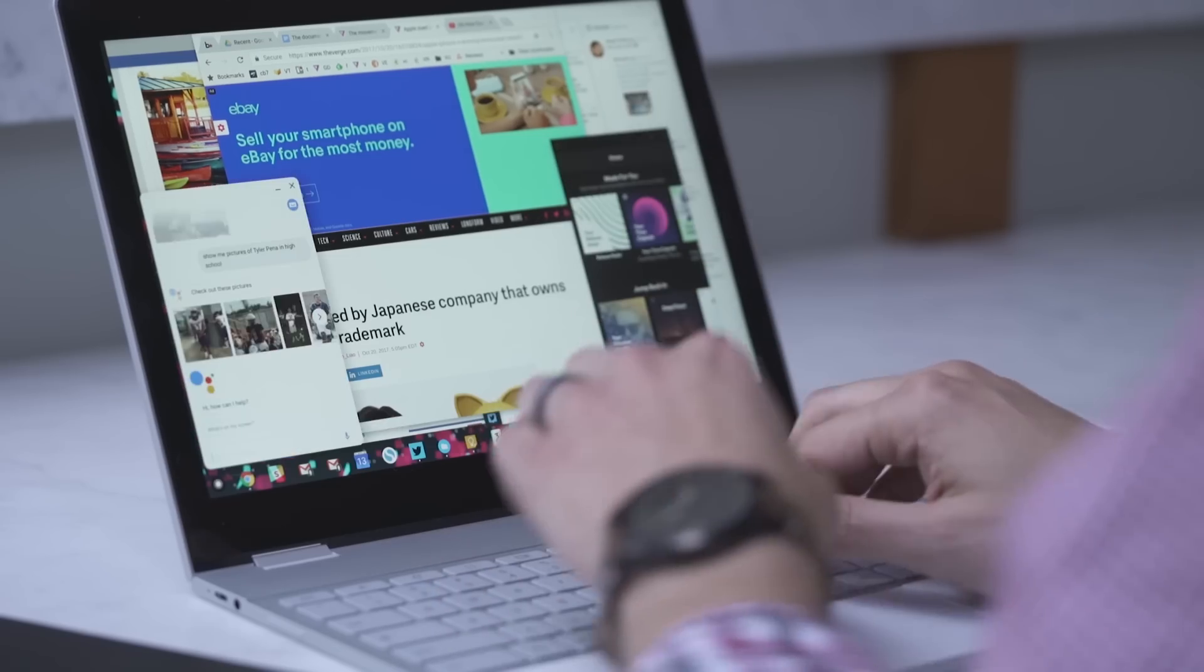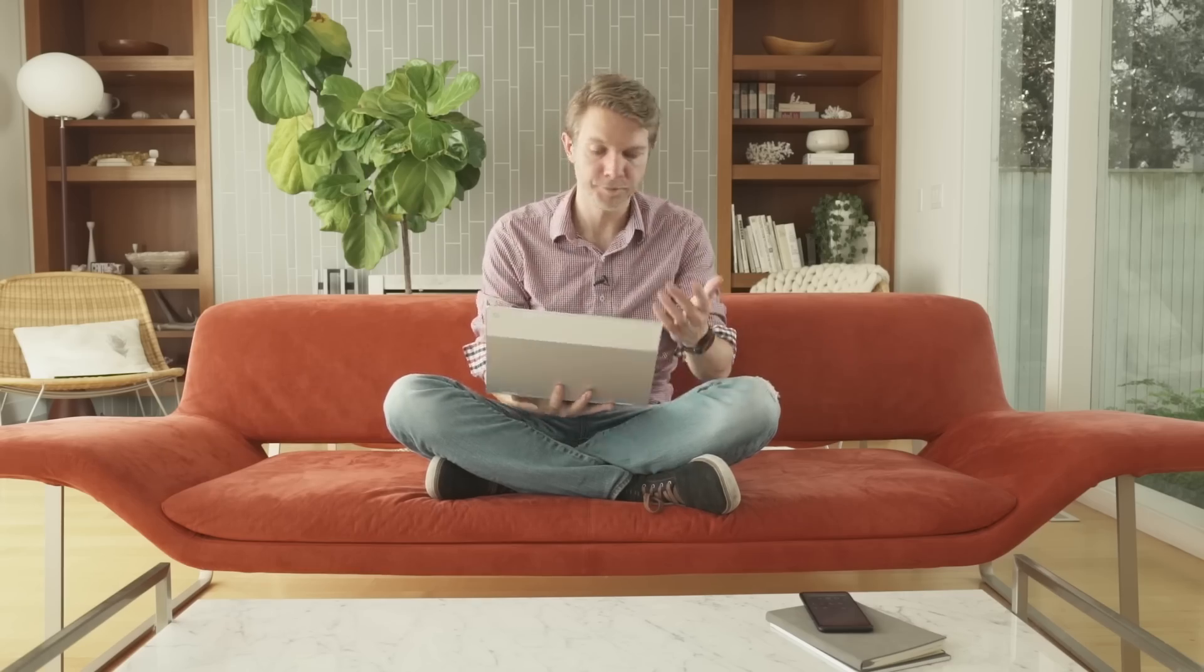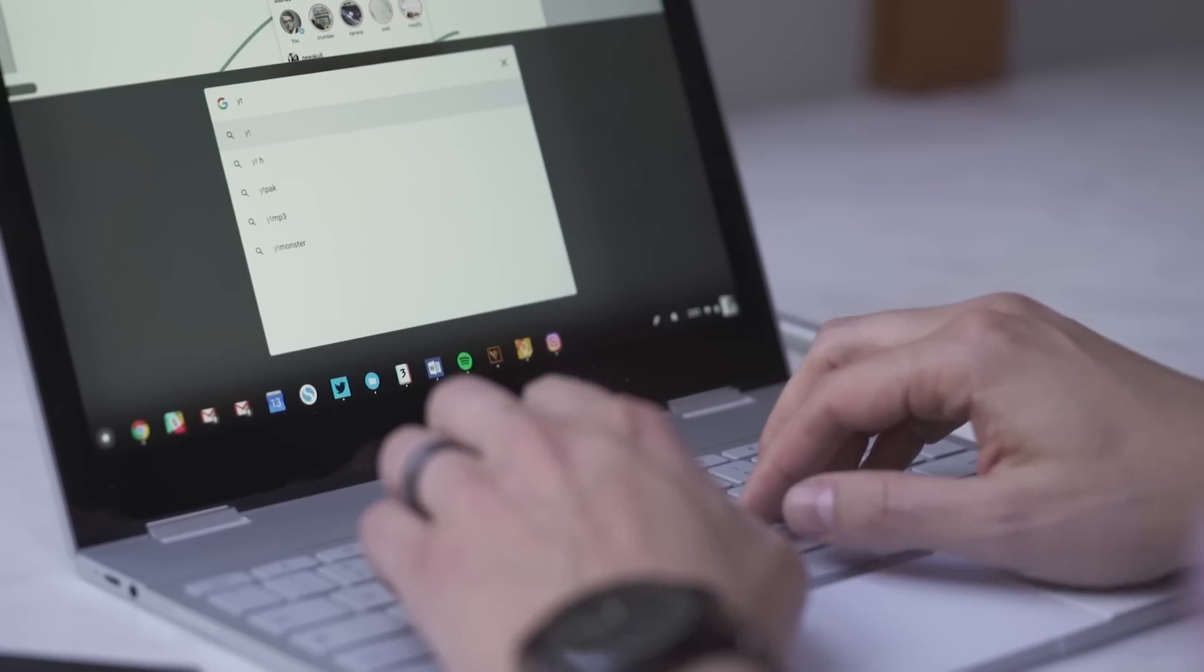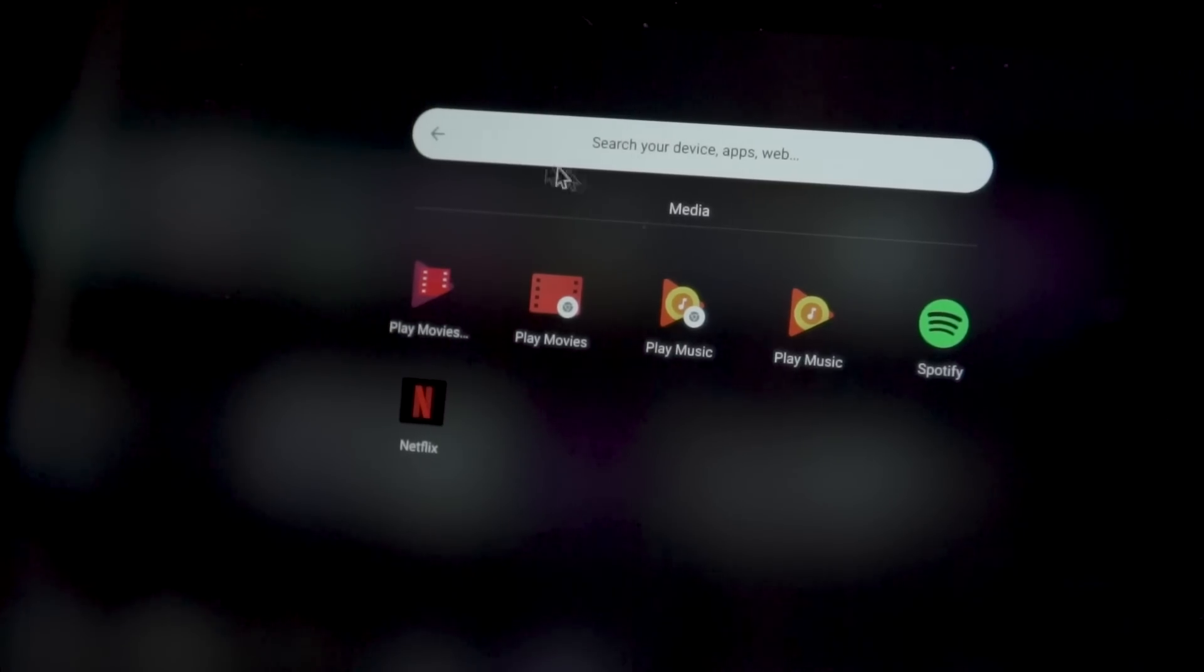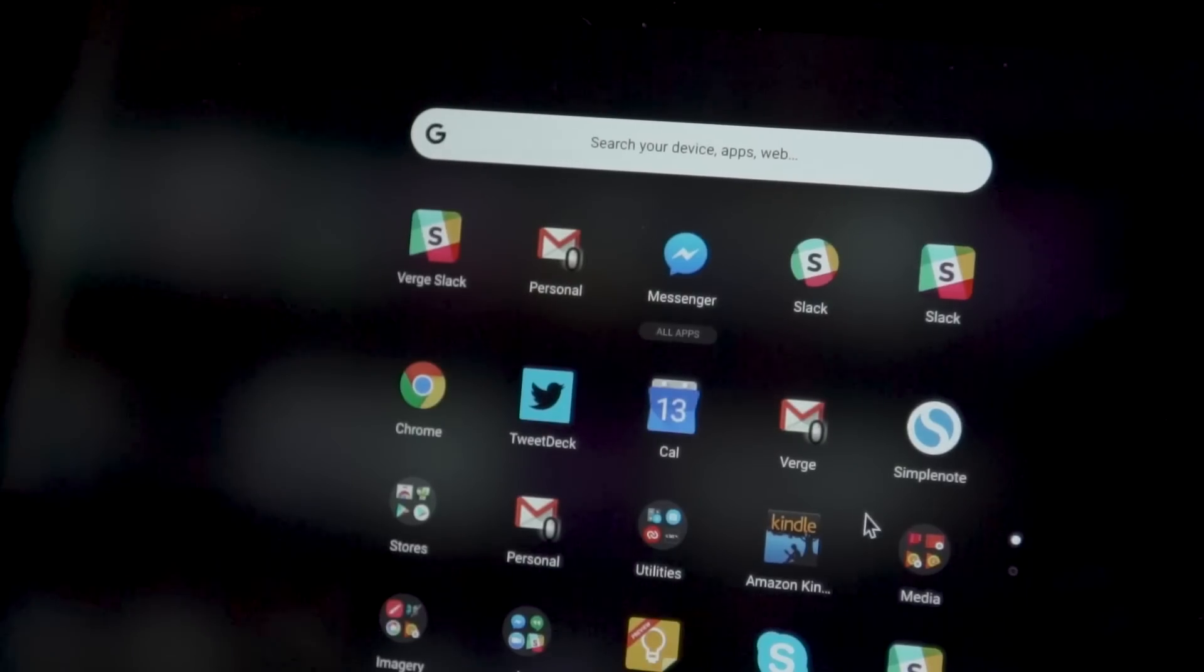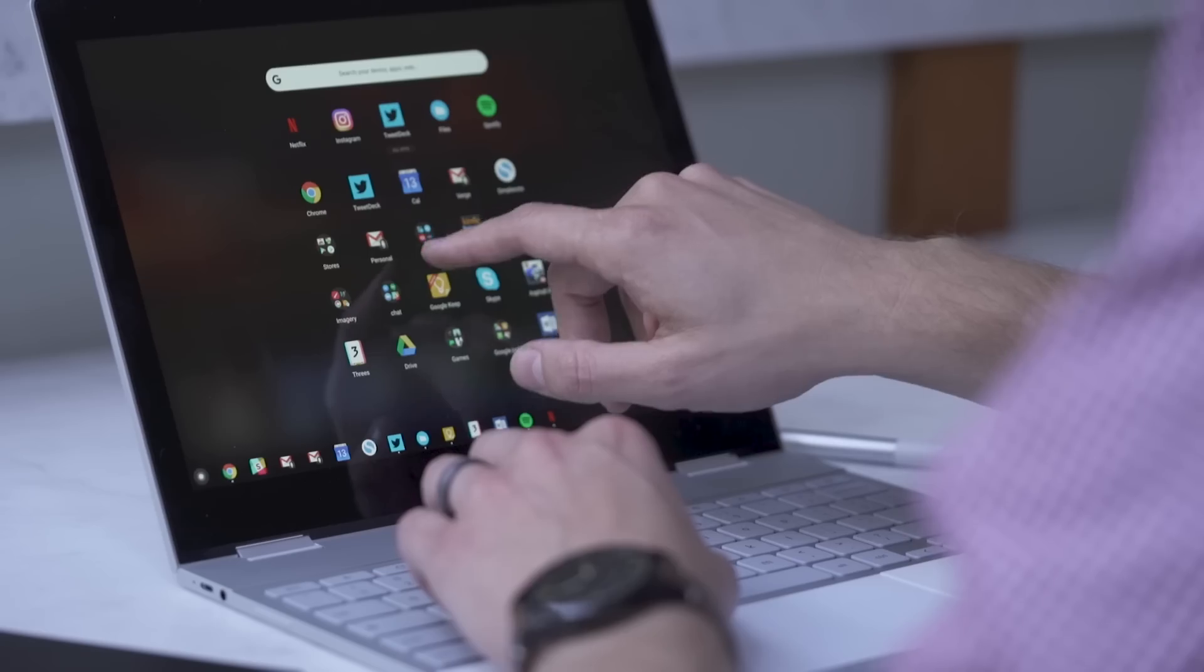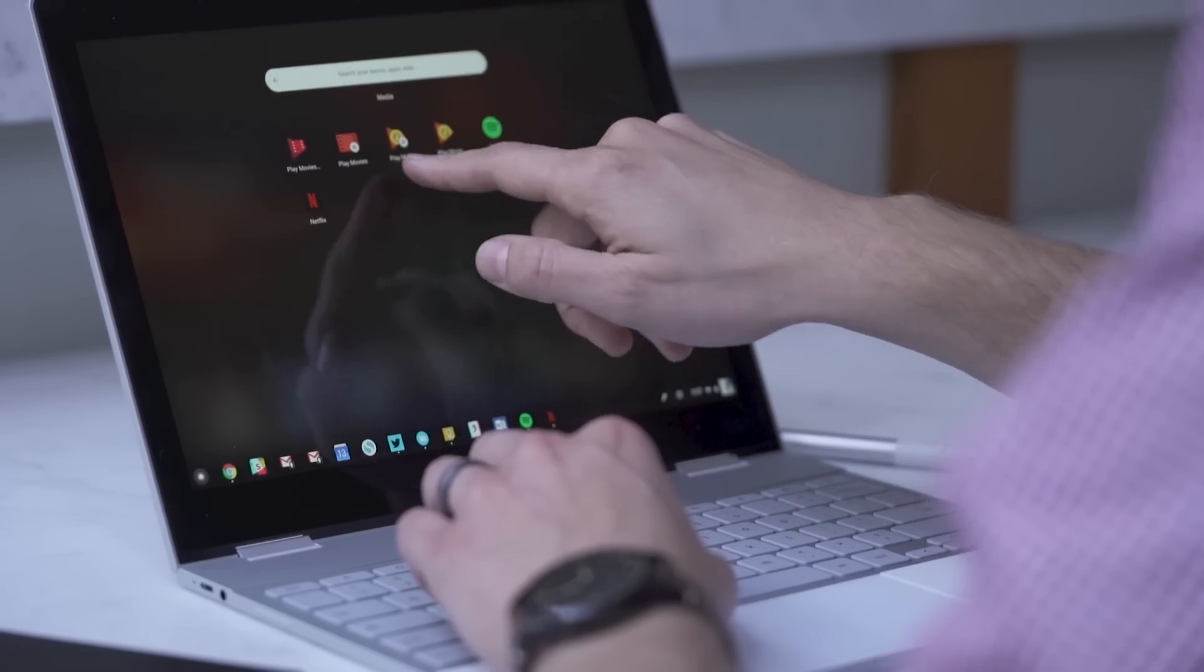So Google Assistant is here now. You get to it by just hitting this button here or you can say OK Google. There's also Google Search, of course. And just like on the Pixel phone, it's integrated into the on-device search. Lastly, there's a new launcher. It does a better job of distinguishing between web apps and Android apps. And it looks nice.